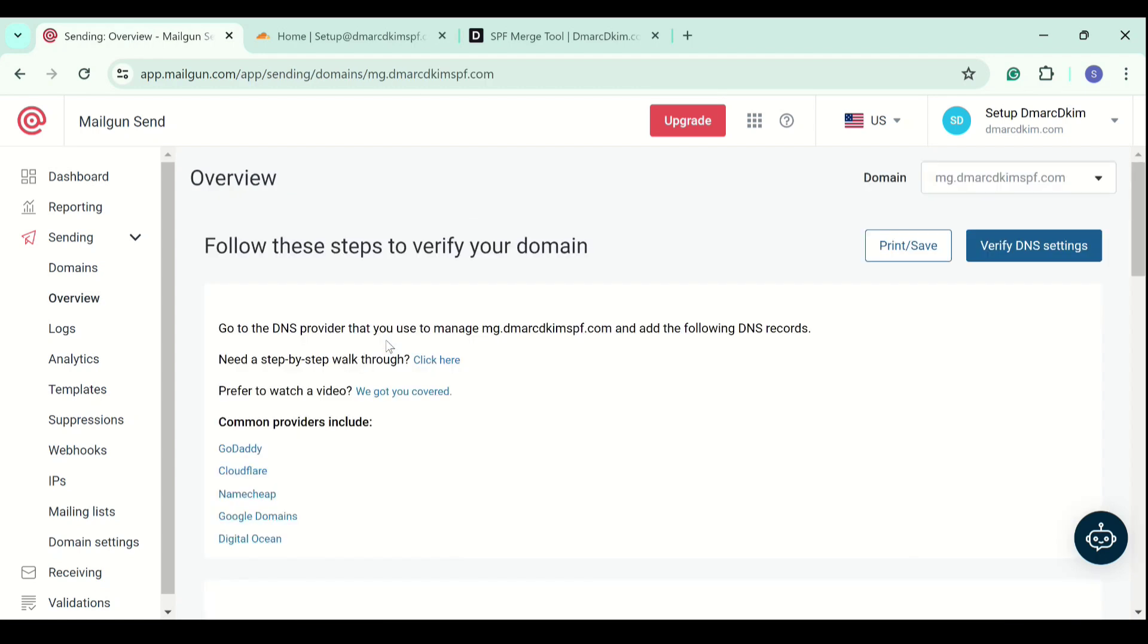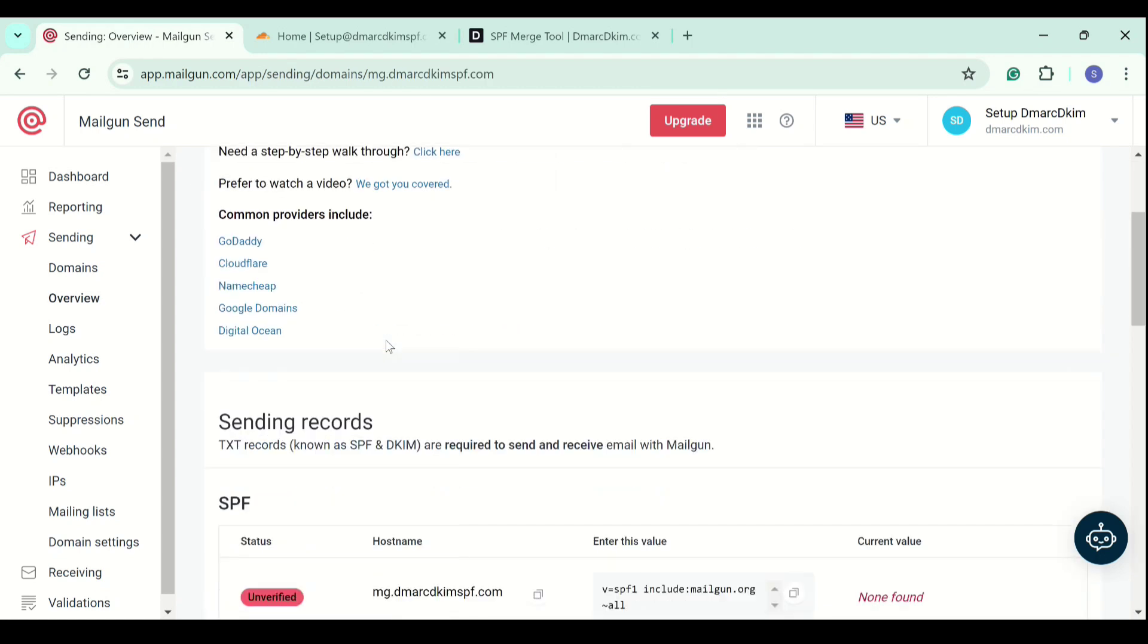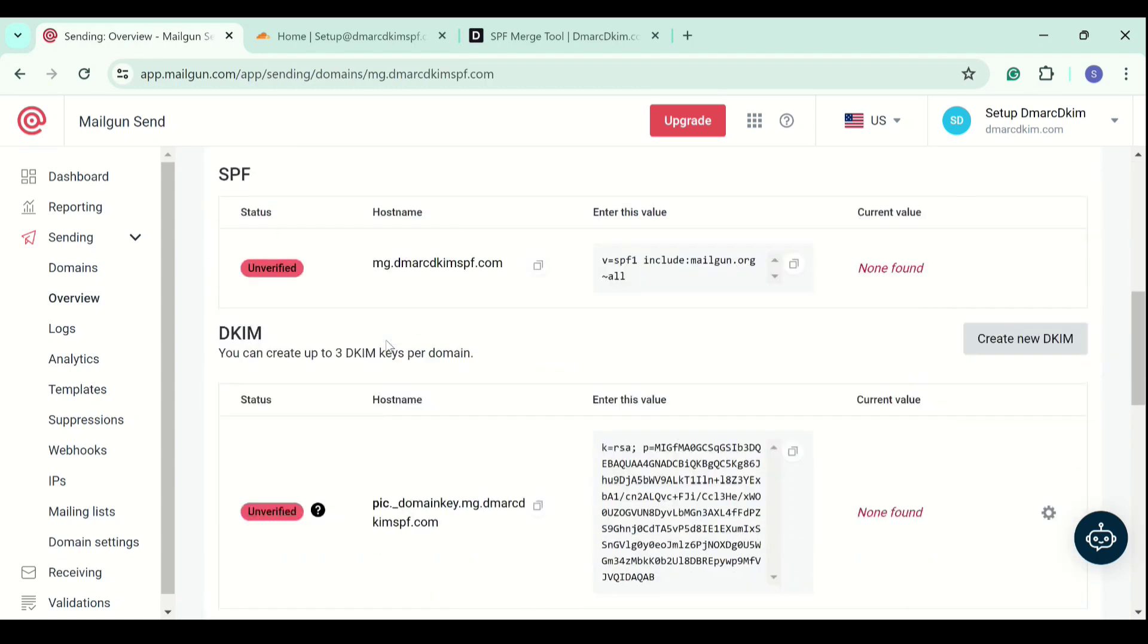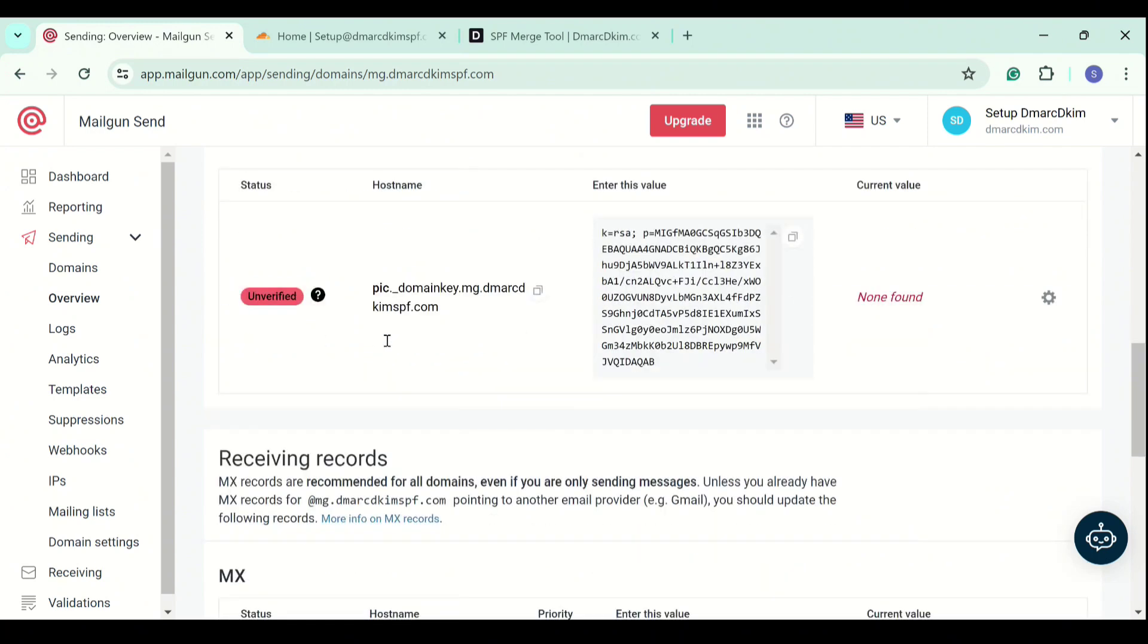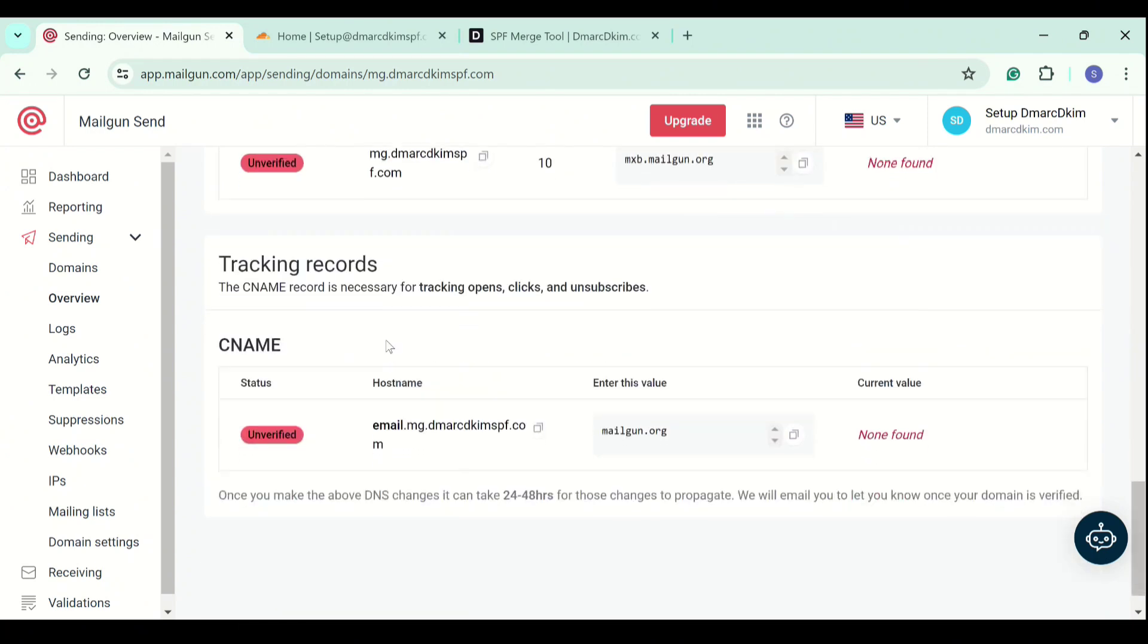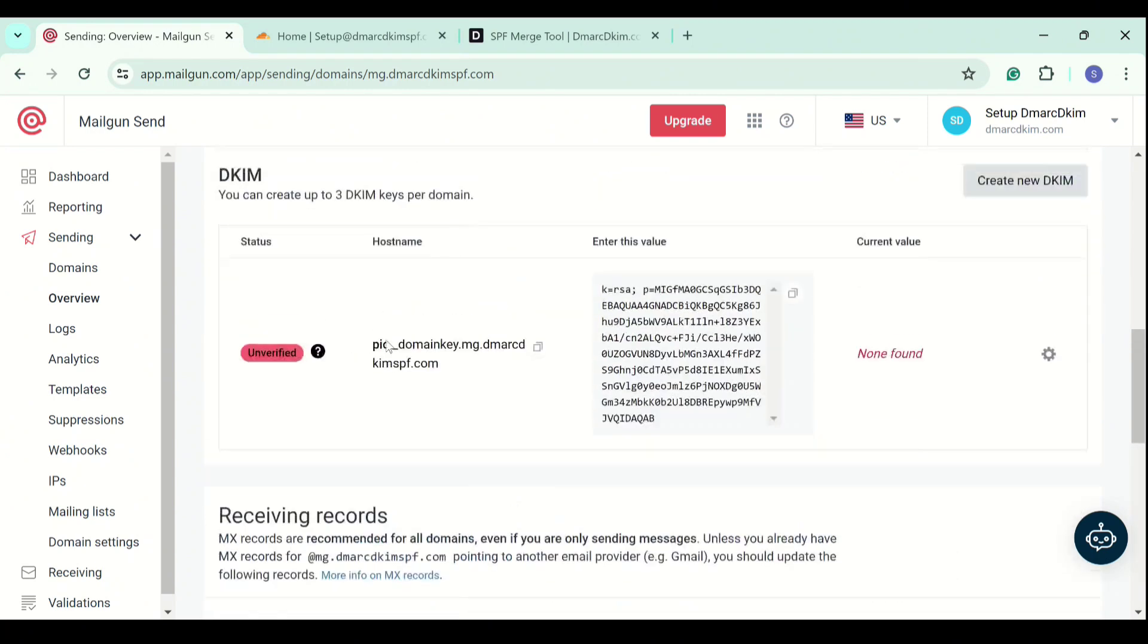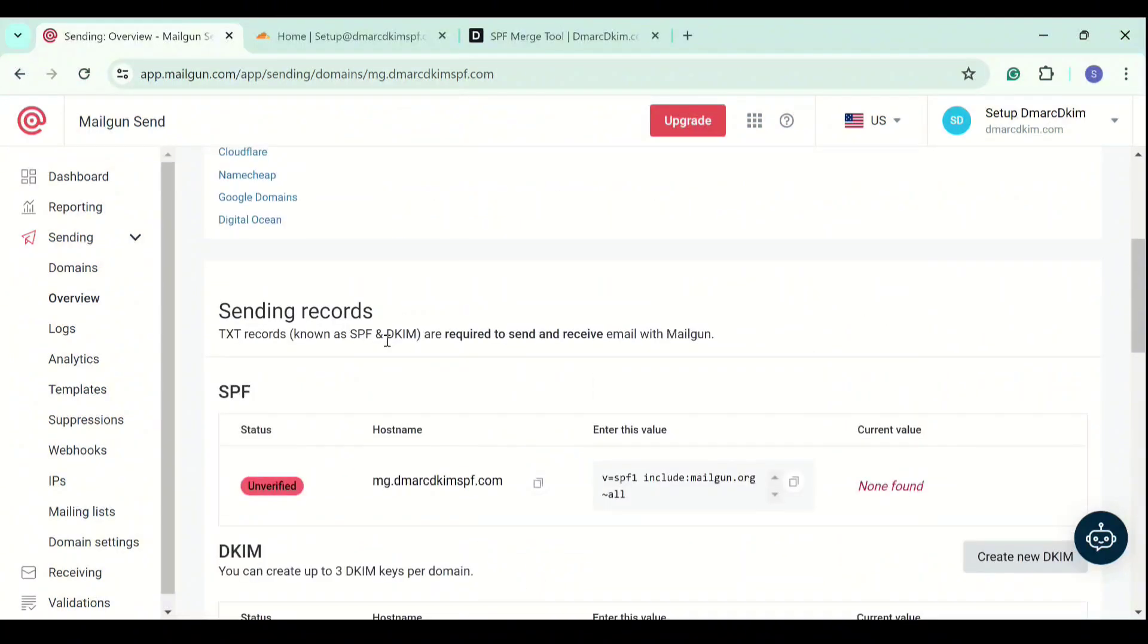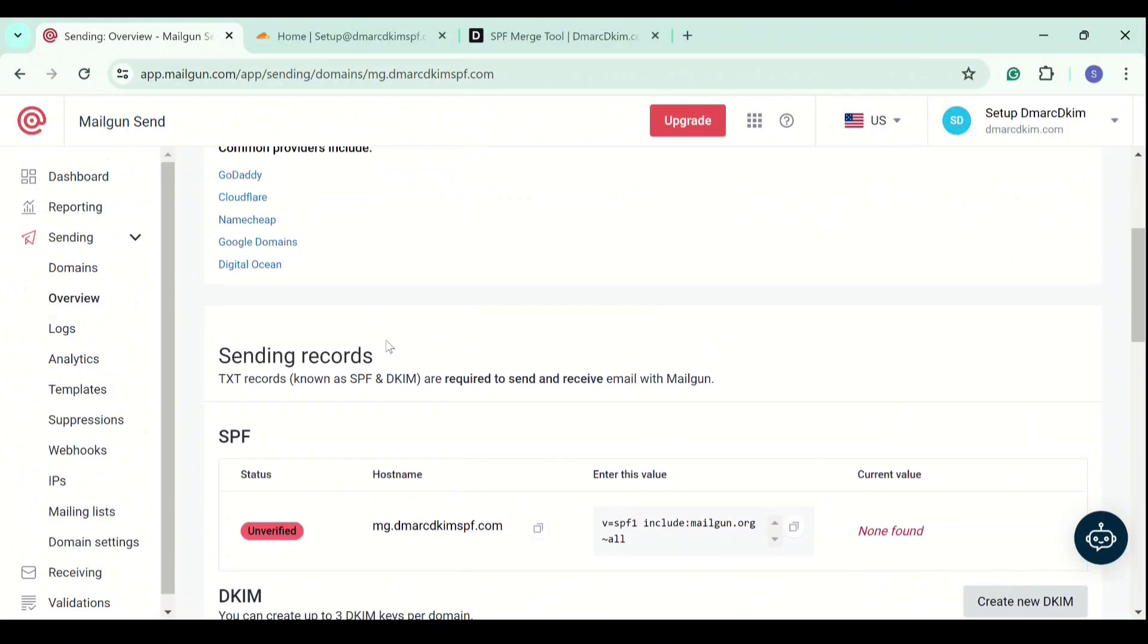On the next page, you will see SPF, DKIM, MX and CNAME records. We will add all these records one by one to our DNS provider.